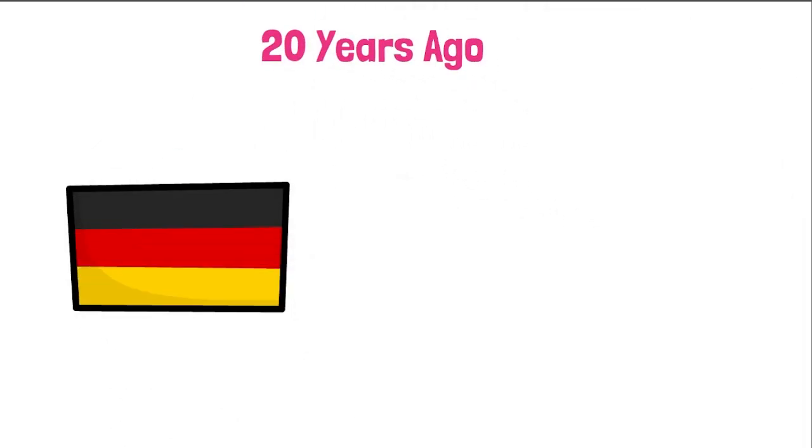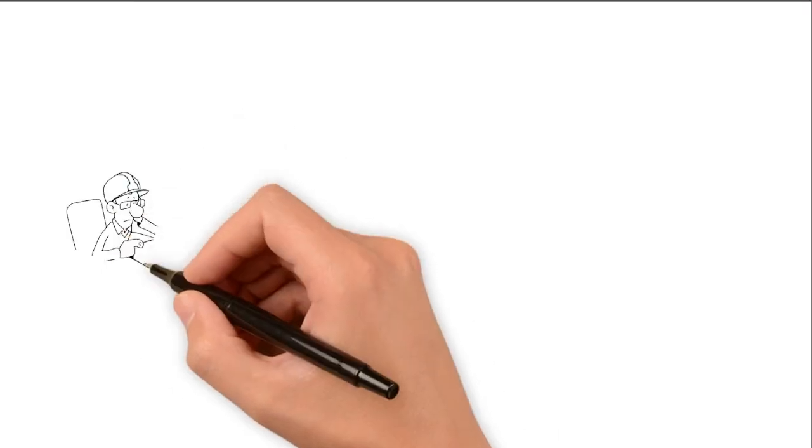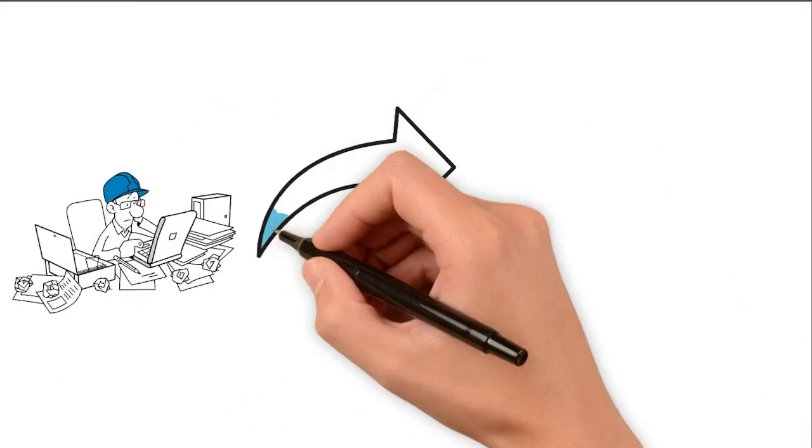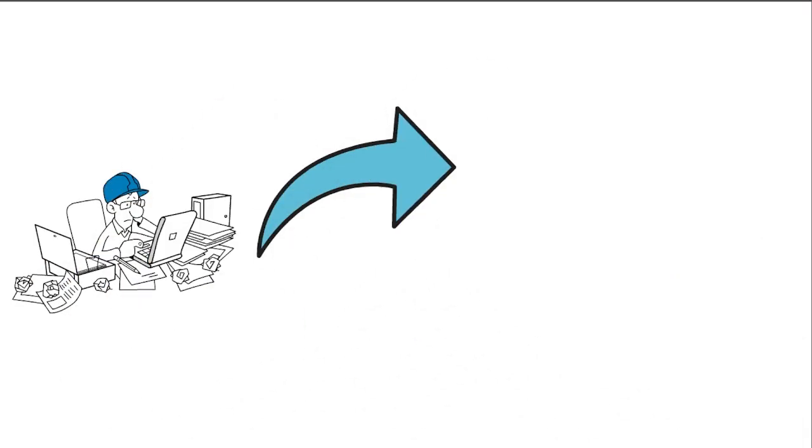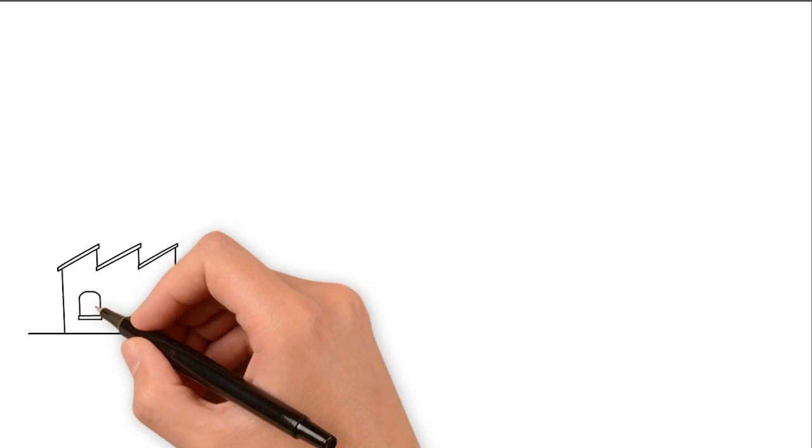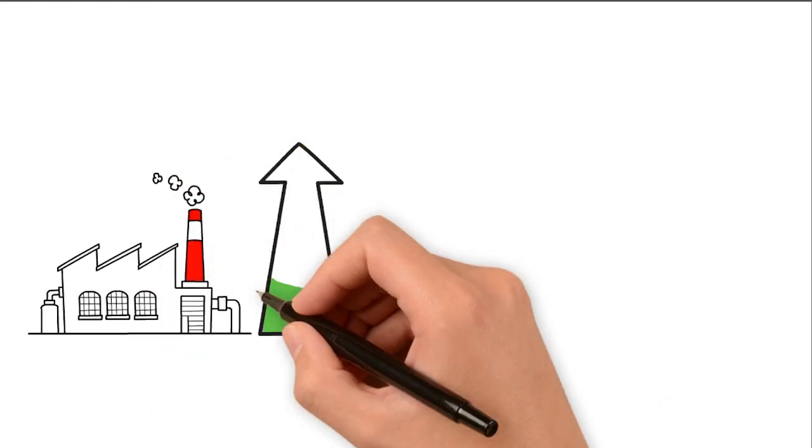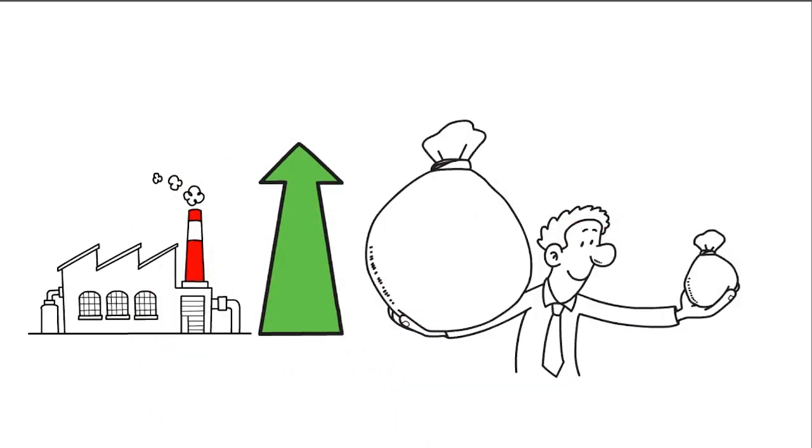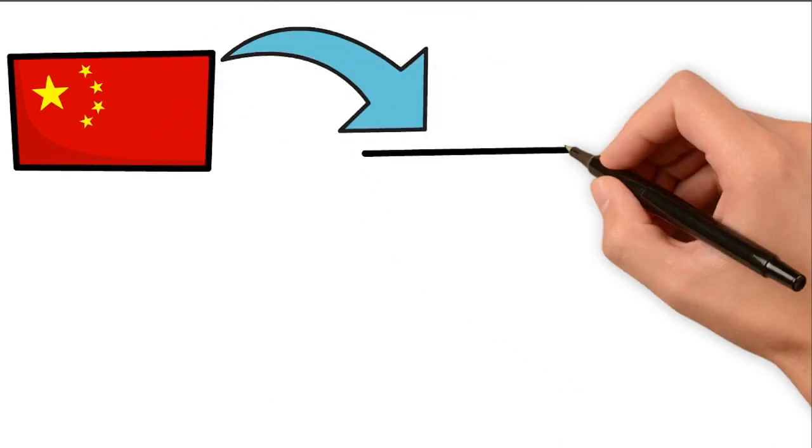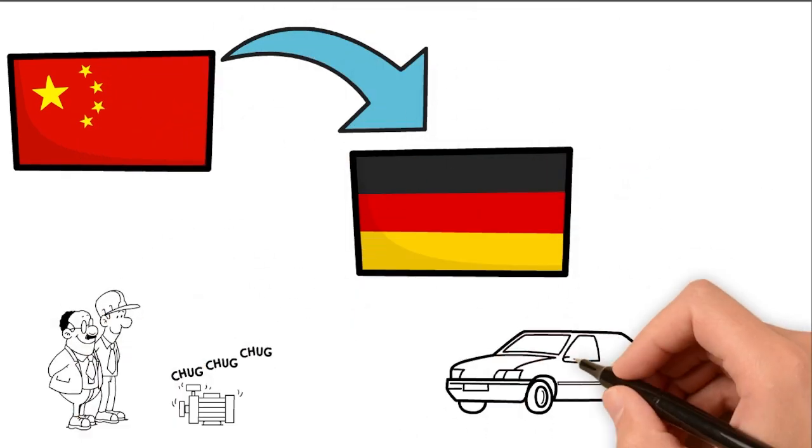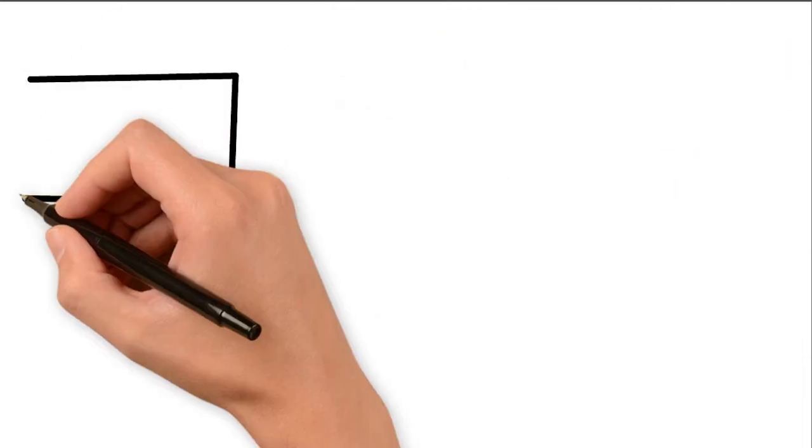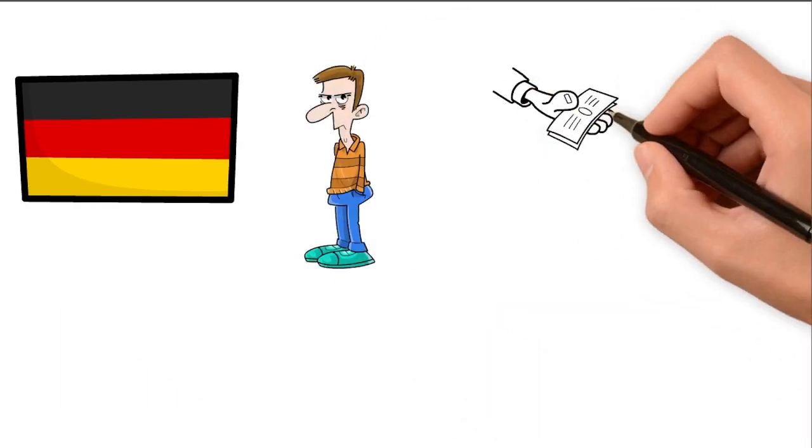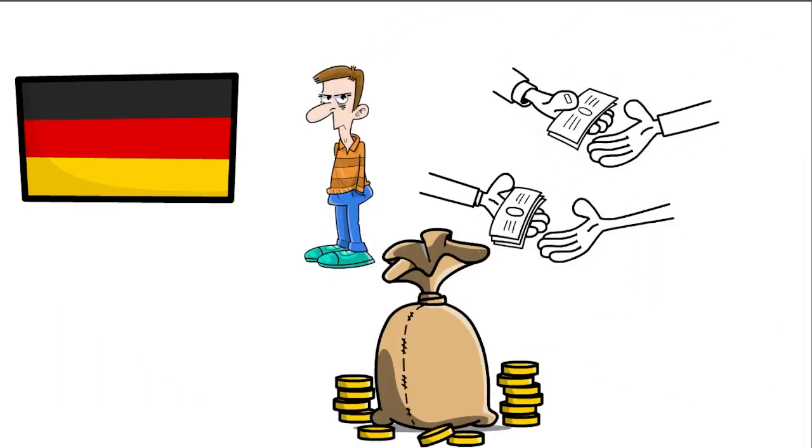About 20 years ago, people were worried about Germany's economy, but then Germany made some big changes to its labor market. This helped its industries grow a lot and it became a rich country for a long time. One big reason for this was that China bought a lot of Germany's machines and cars. Even though Germany annoyed some other countries by selling way more than it bought, its economy did well.